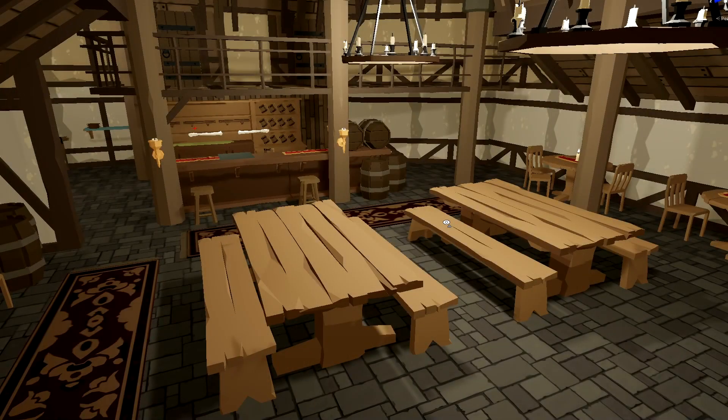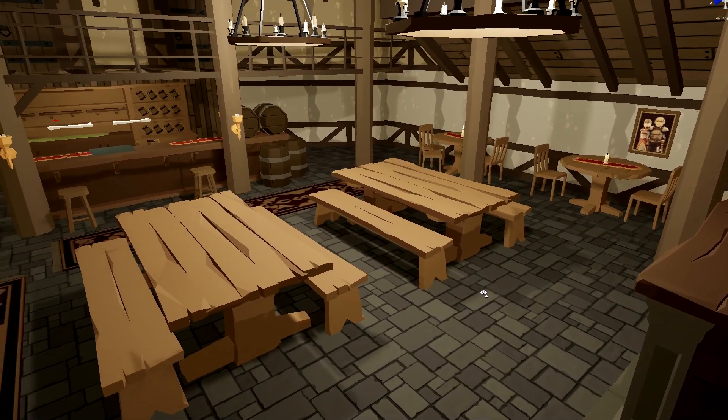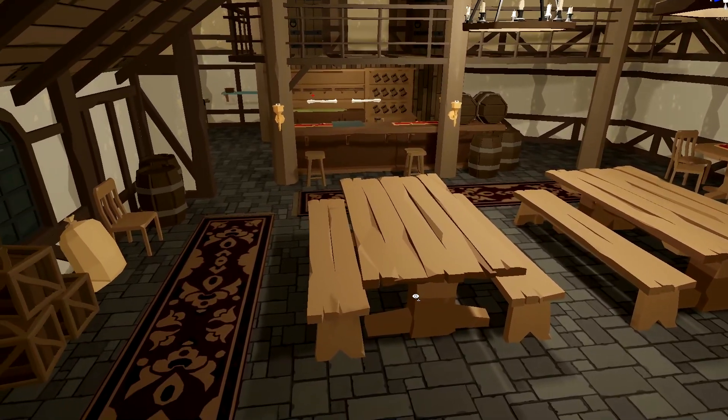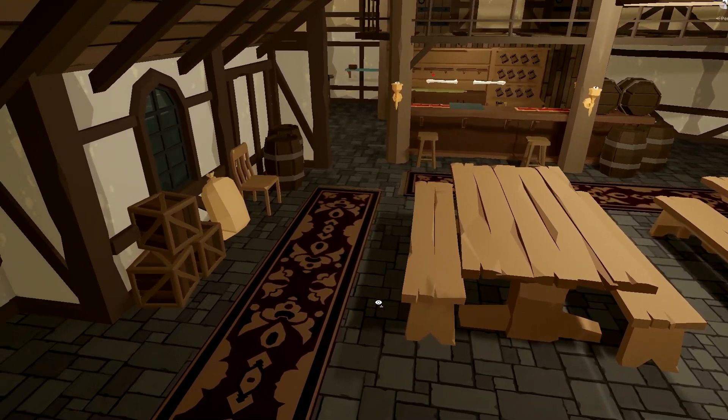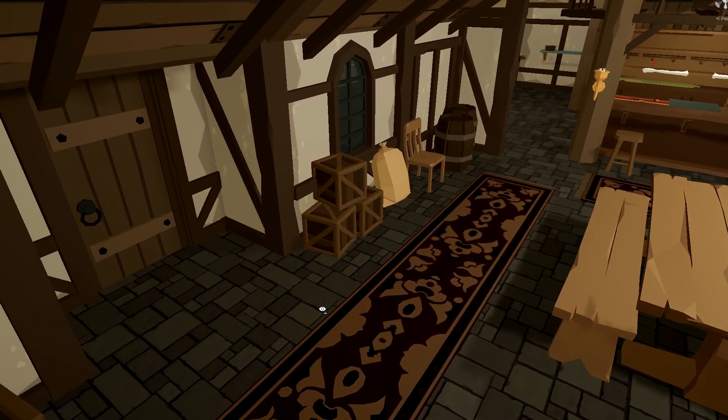And here we are with the completed tavern for now. There's still a lot of little things we can add, you know, a little bit more decorations, but for starters, I think this looks incredible.